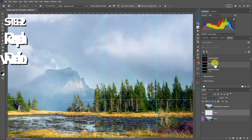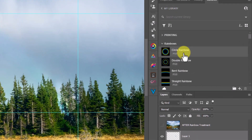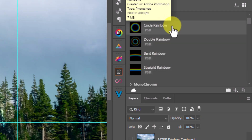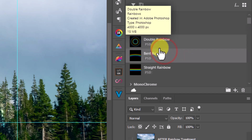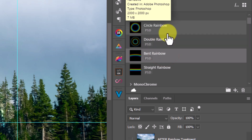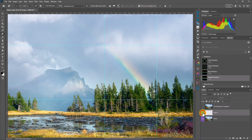What I have in my libraries are four rainbows. I'm giving you a circle rainbow, and if you want these rainbows there's a link in the description below — give me your email address and I'll give you my rainbows. I'm giving you a circular rainbow for those bigger wide-angle shots, a double rainbow, a bent rainbow to simulate the structure of a rainbow, and a straight rainbow. For this image it's kind of almost straight, so I'm going to use the straight rainbow. I'll double-click this — it's a very simple process, it feels like cheating.